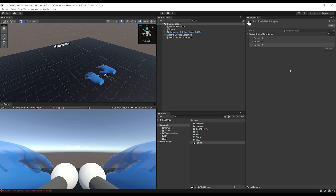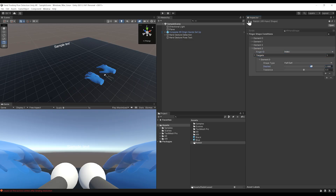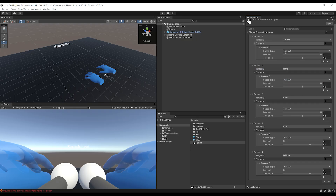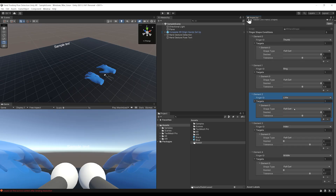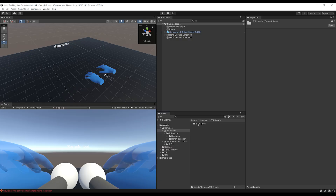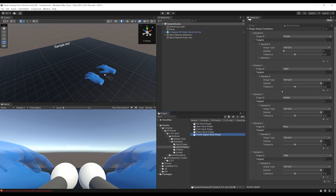Now for the rabbit gesture itself, click plus and set the Index finger's desired curl to 0 with a tolerance of 0.7. Click plus again and do the same for the Middle finger. With this, you have a complete hand shape created using all the constraints. You can create any behavior you want for the hand. I strongly advise checking the documentation and the gesture examples folder to learn from the existing gestures.